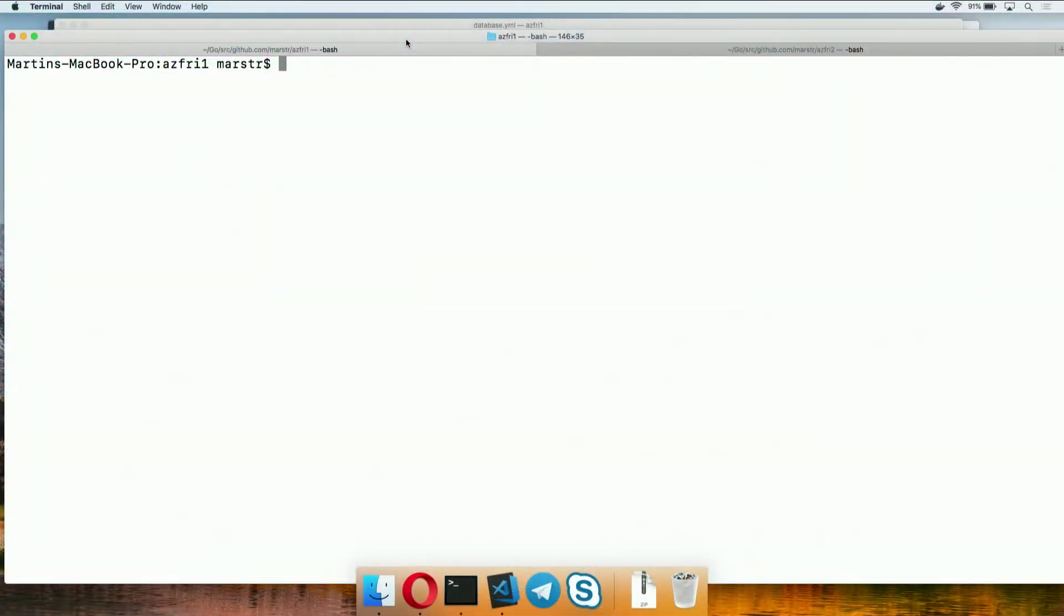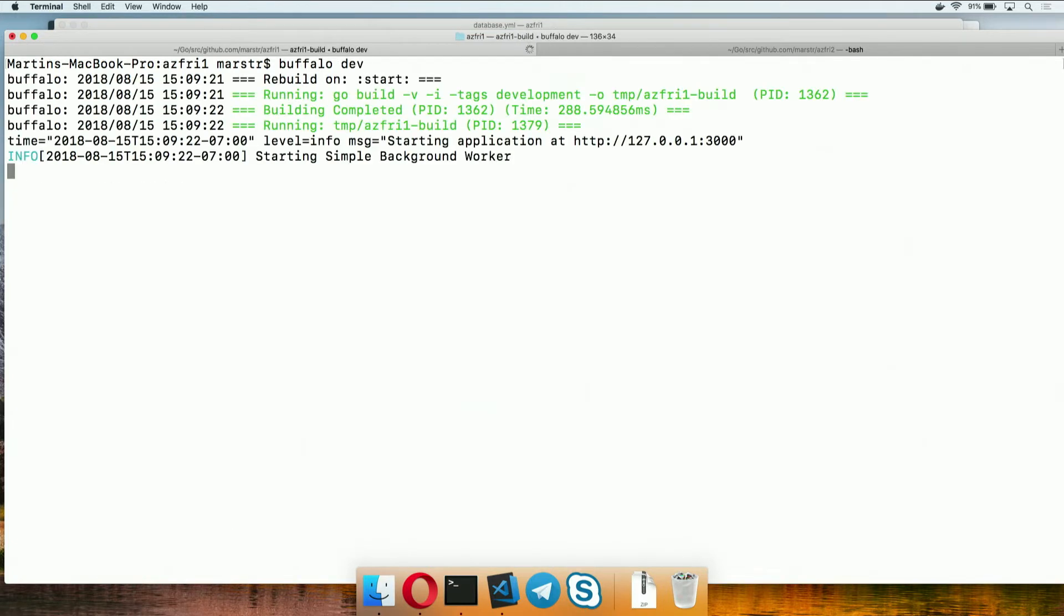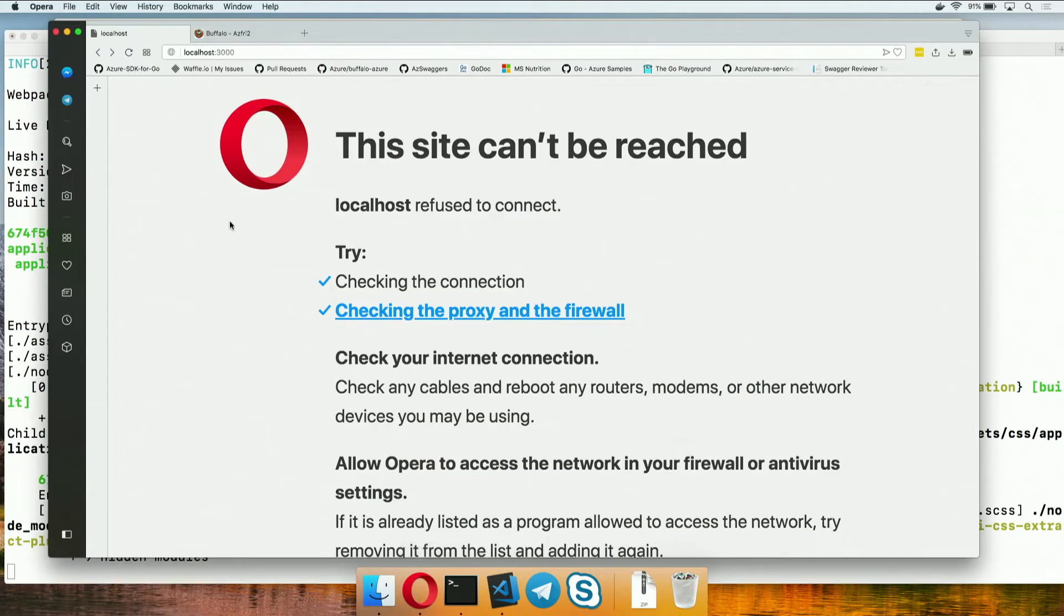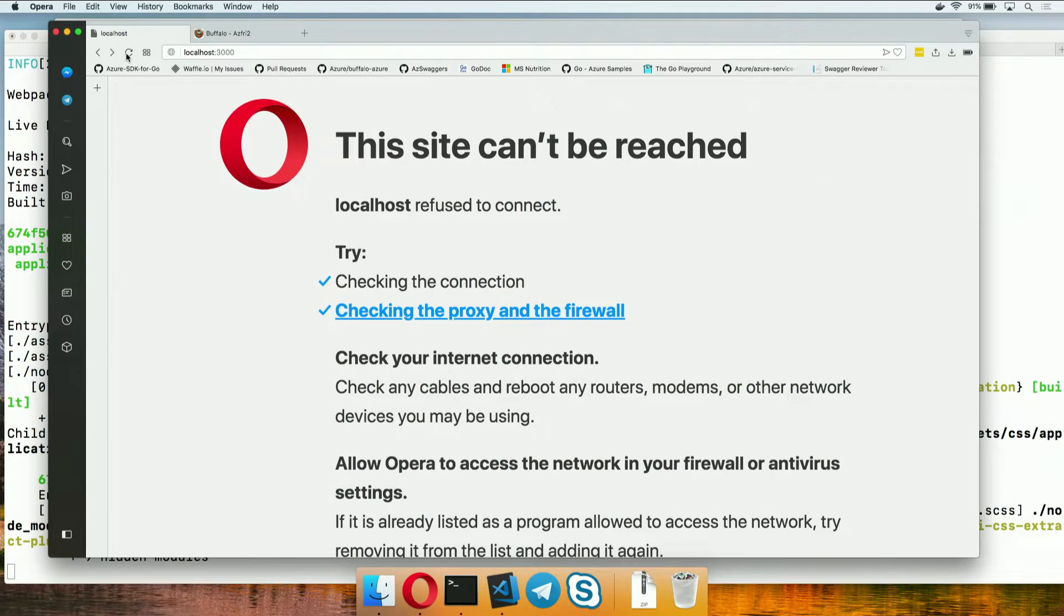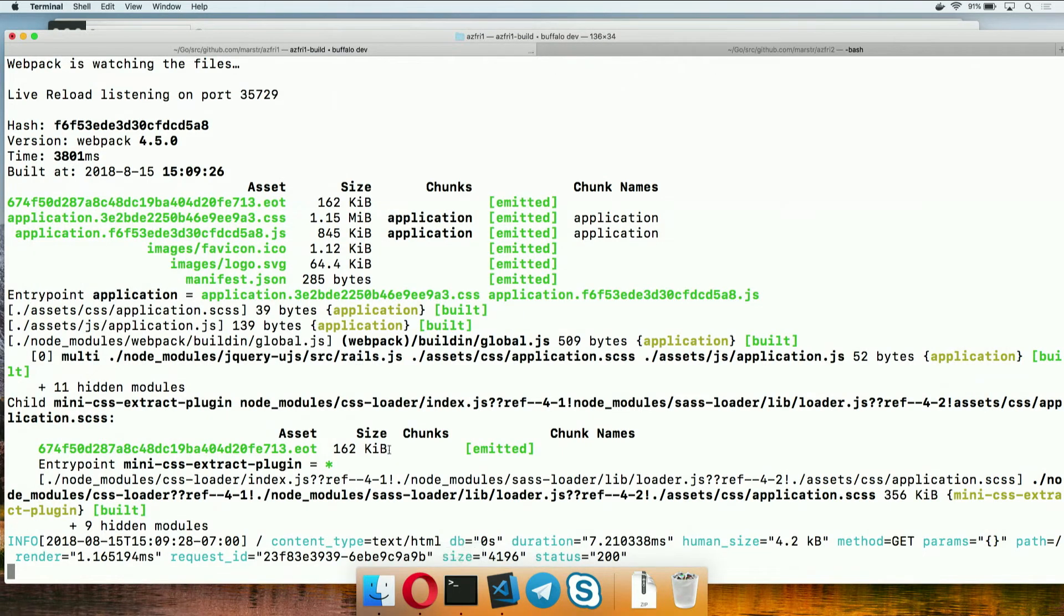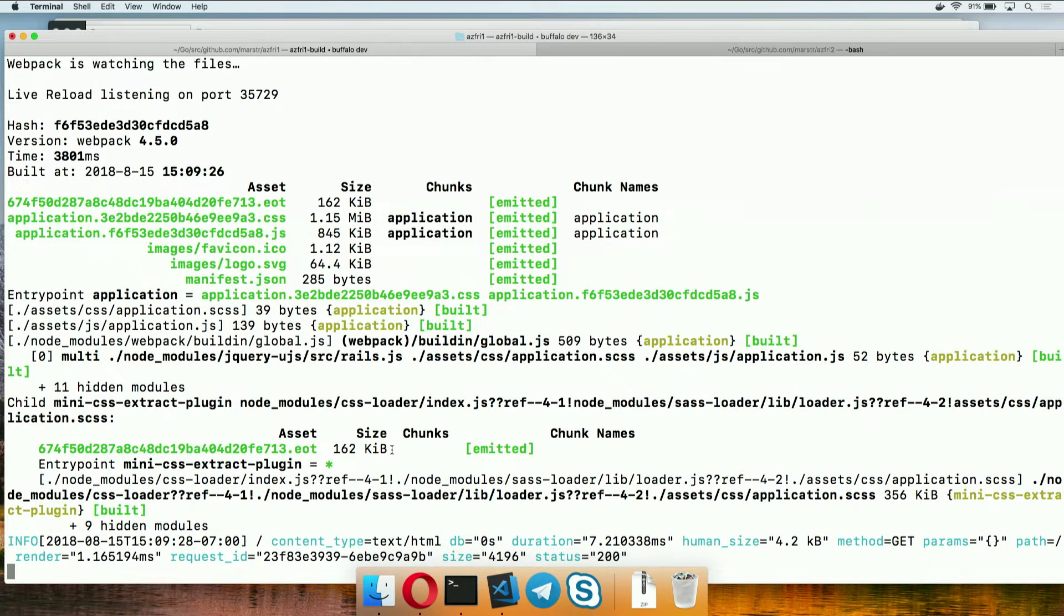If anybody's used Buffalo before, they might be familiar with the sort of default application. I can run it here on my local machine. It just starts up a background task. I can come over to a browser, pop it open, look. Here we go, sort of basic Buffalo application. I've already set up my databases so that there's an instance running on Postgres here on my local machine in Docker.